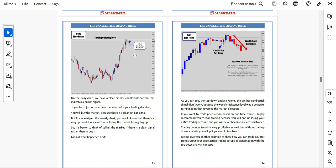On the daily chart, we have a clear pin bar candlestick that indicates a bullish signal. If you focus on just one timeframe to make a trading decision, you will buy the market because there is a clear pin bar signal. But if you analyze the weekly chart, you would know that there is a very powerful key level that will stop the market from going up, so it is better to think of selling the market if there is a clear signal rather than buying it. Look at what happened next — the top-down analysis works. The pin bar candlestick signal did not work because the weekly resistance level was a powerful turning point that reversed the market direction. If you want to trade price action based on one timeframe, I highly recommend you stop trading because you will end up losing your entire trading account and will never become a successful trader.